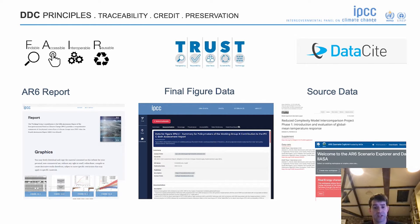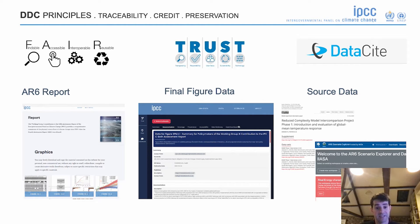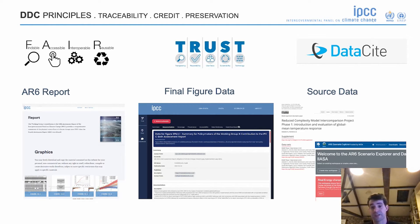We can transfer over to the IPCC data catalogue and go explore the data itself that supports those final figures. There are four different panels, four different datasets — we can download them, explore them, and understand the context of that data.